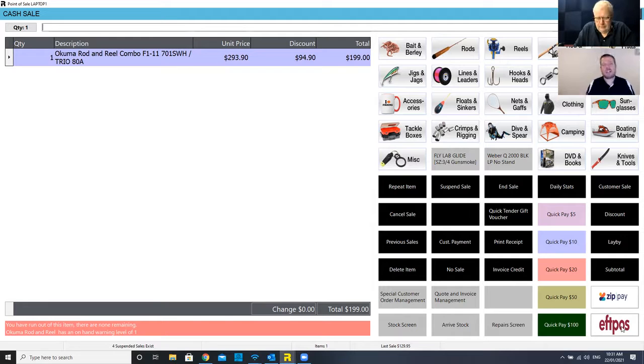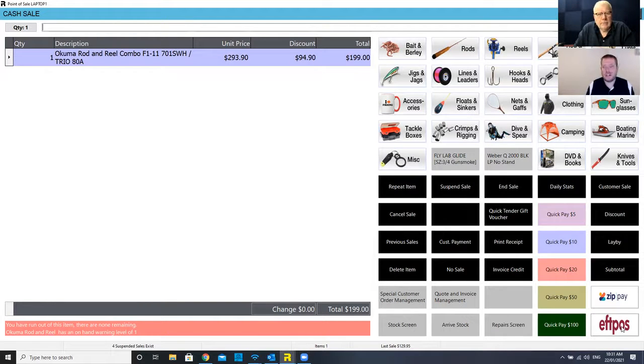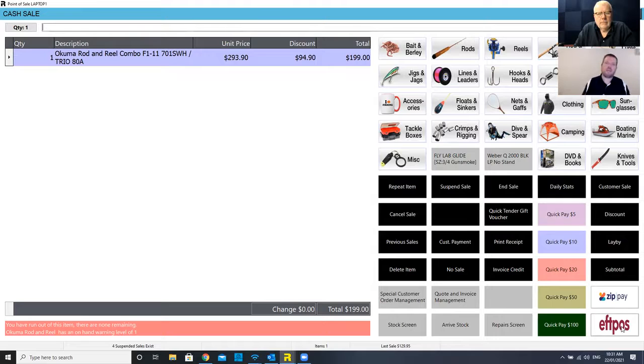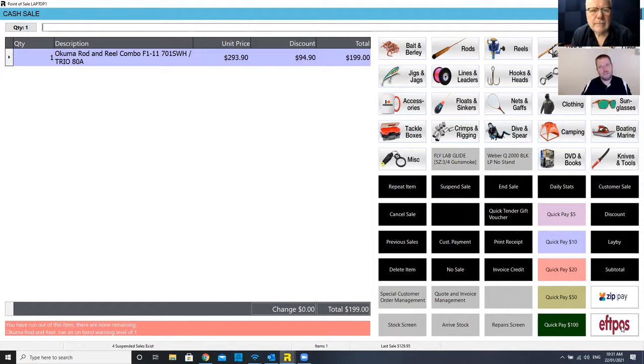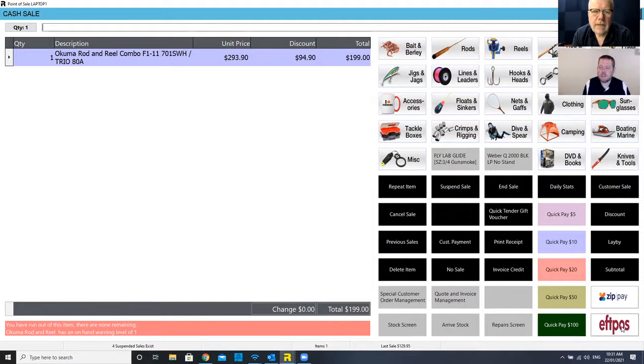That's a feature that those customers particularly really like to see because it brings everything together, it reduces room for human error, it's one receipt for the customer. And it's just a smooth transaction.